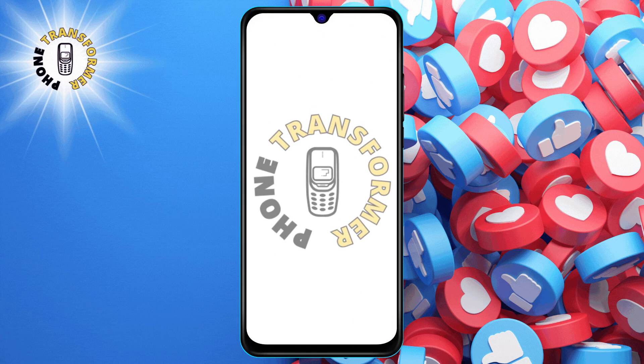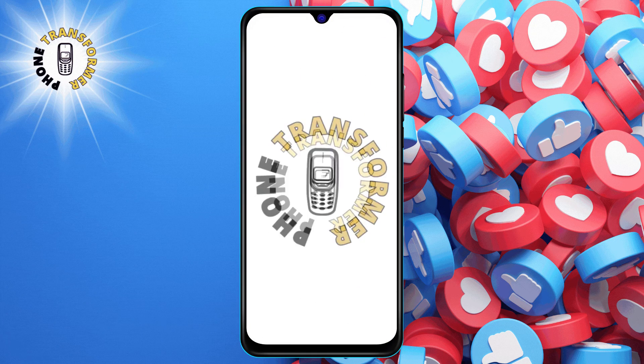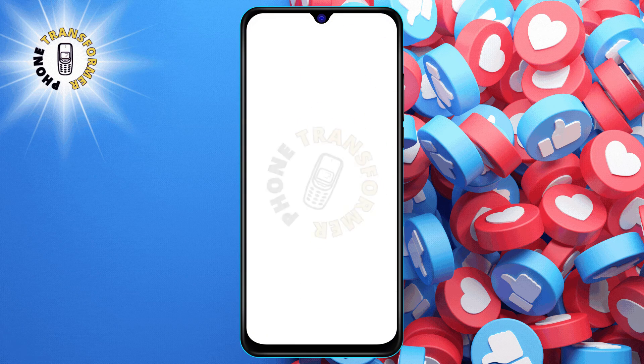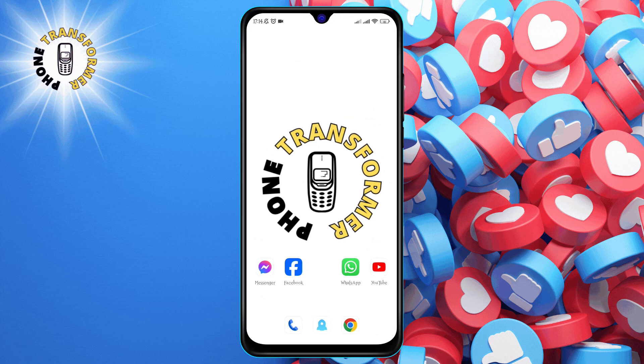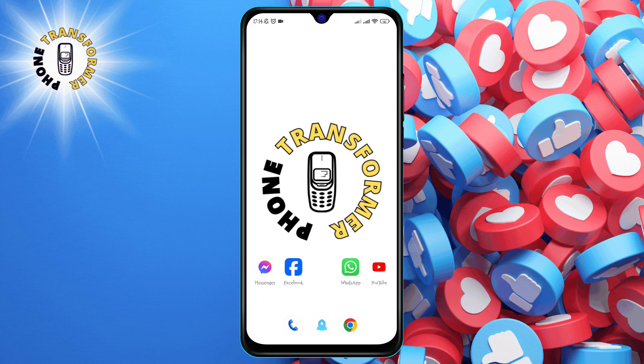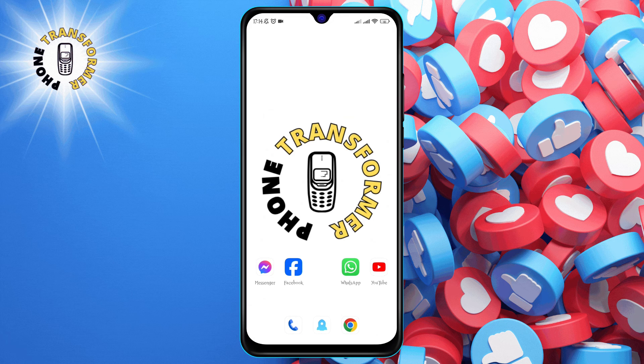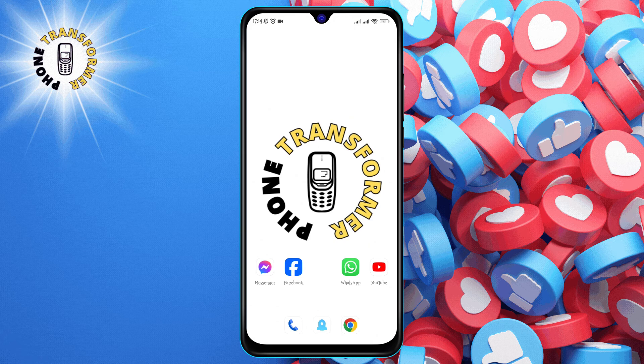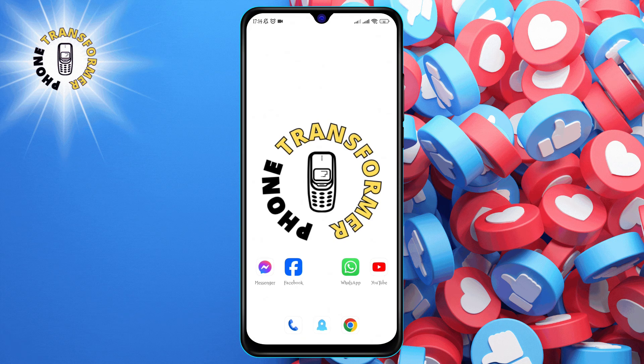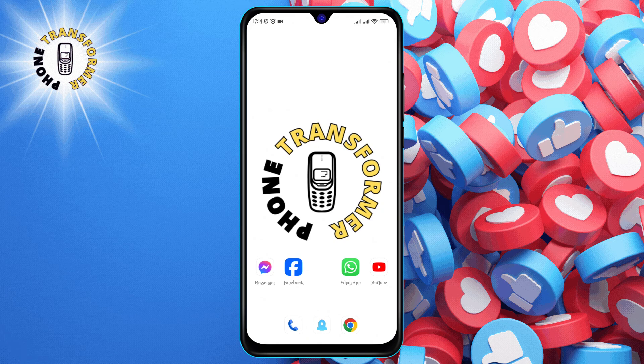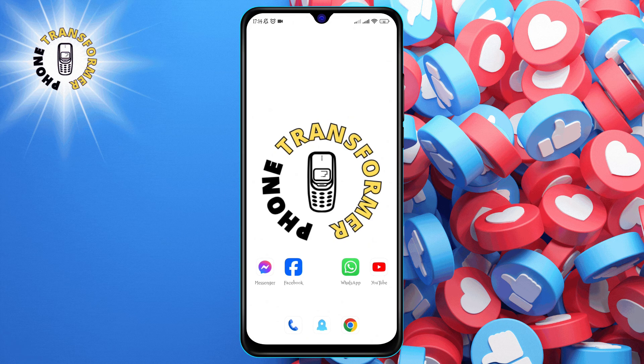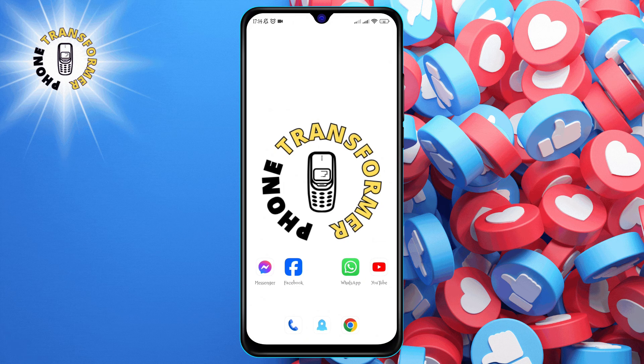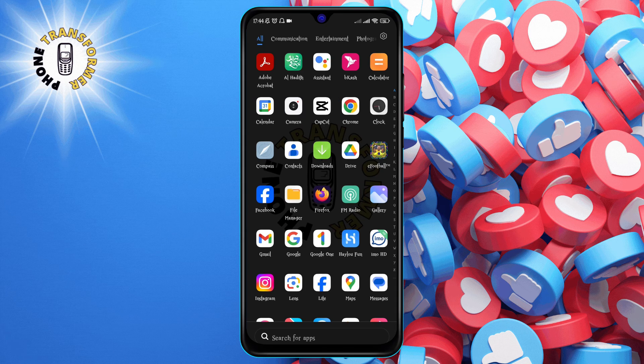Hello, everyone. Welcome to Phone Transformer. In this video, we will show you how to fix Google Chrome not responding. Before we start, please make sure to subscribe to our channel and hit the bell icon to get notified of our latest videos. Now, let's begin.